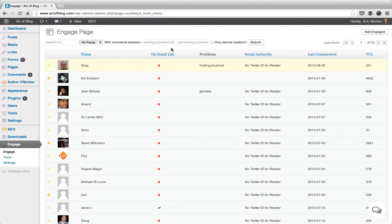You're also able to do things such as moderate comments. For example, Greg's row here has a background color of yellow. This signifies that he has at least one unapproved comment.